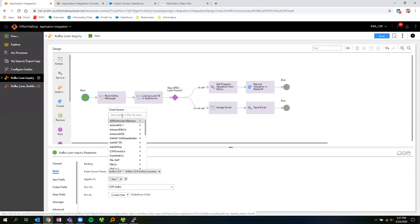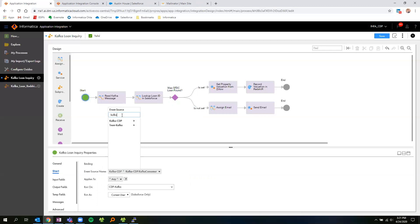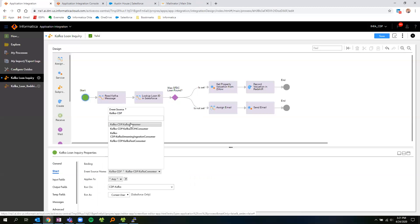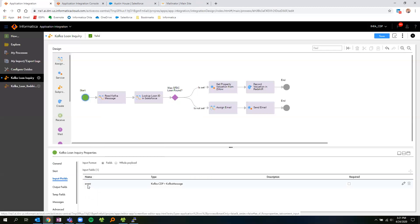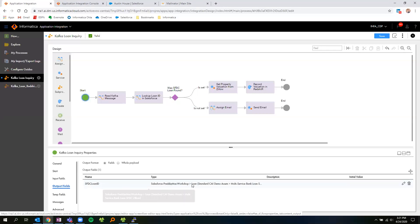I can then select the event that I want to trigger based upon. I'll look for my Kafka connection, and I can see a list of available topics that I can select to read from and trigger off of. I'll select my consumer topic. Once I've selected this topic, I can see within my input fields that I'm already being provided with the event information. Additionally, within my next step, I've gone ahead and selected a Salesforce connection that we'll use within our lookup.